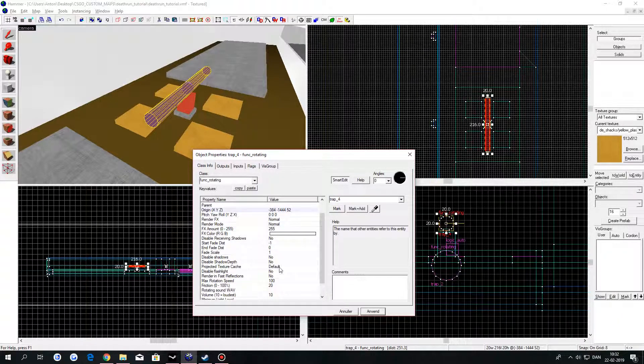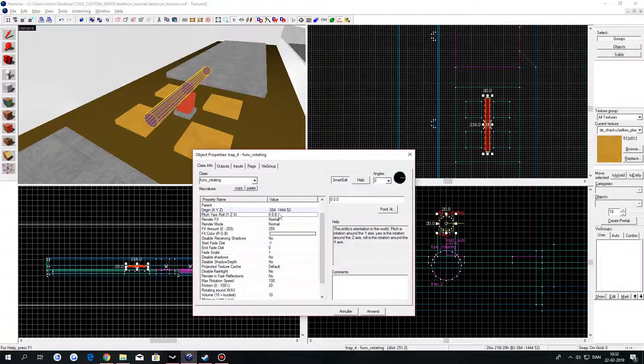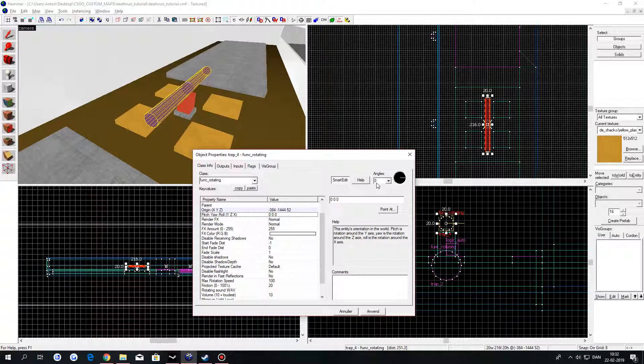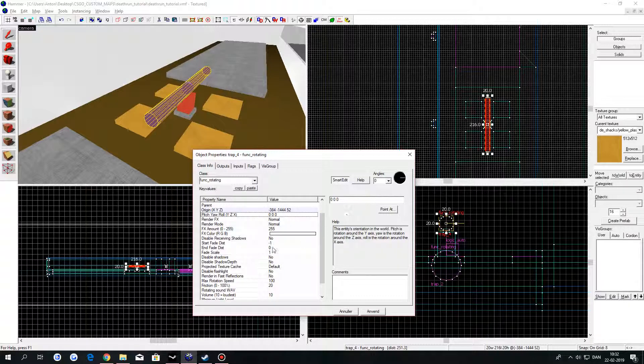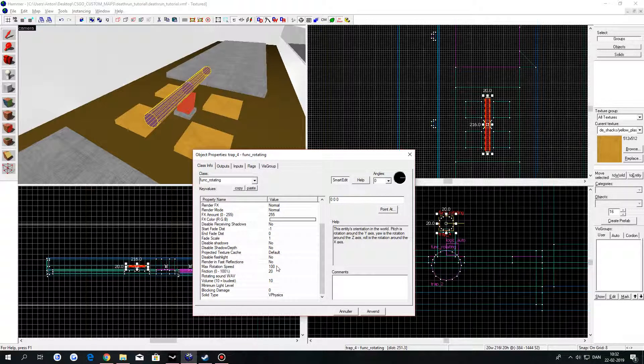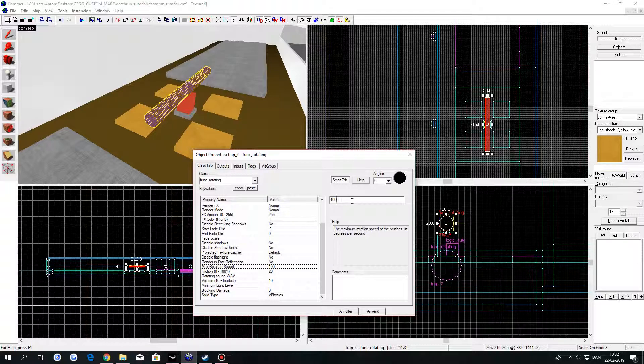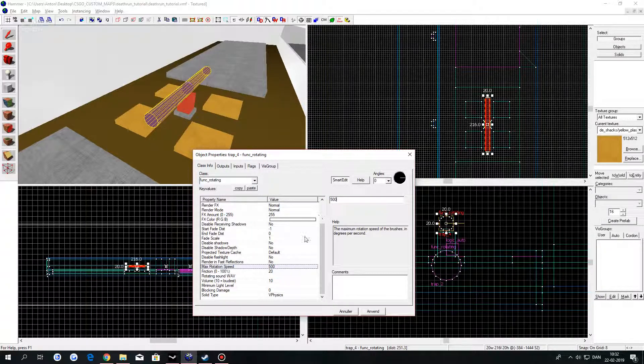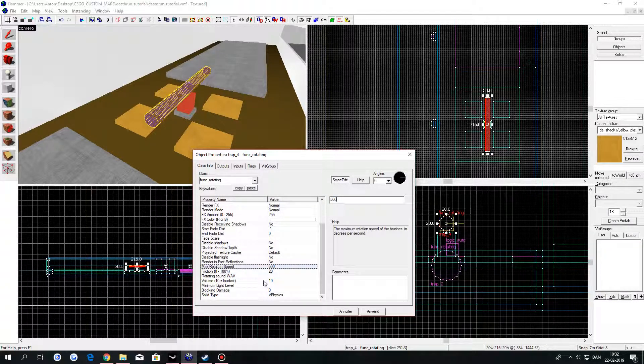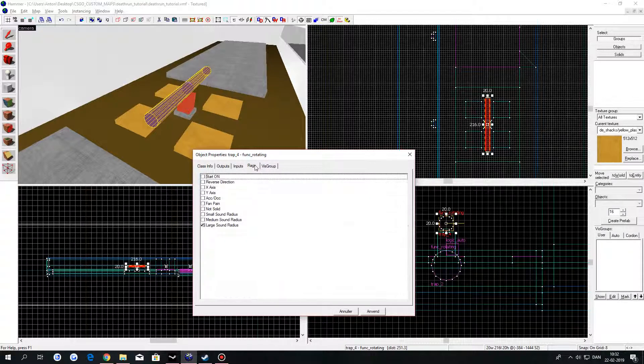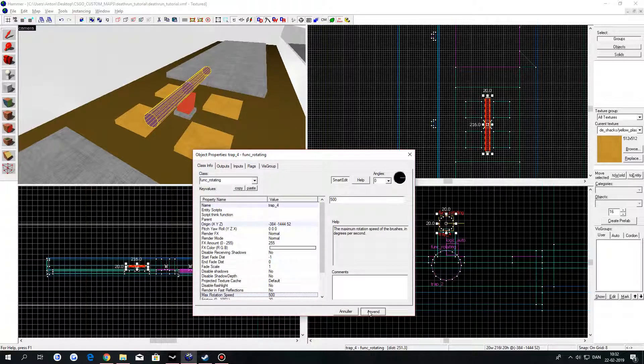Go to Pitch Your Roll. This should be fine for now. Then go to Max Rotating Speed and let's change this to 500. Click on Apply.